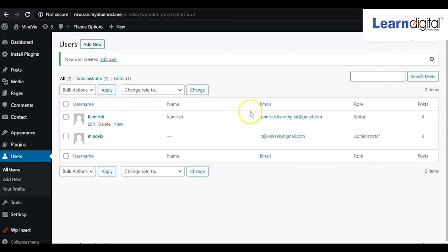So in this way you can add your people and assign roles so that they can be working on your website.